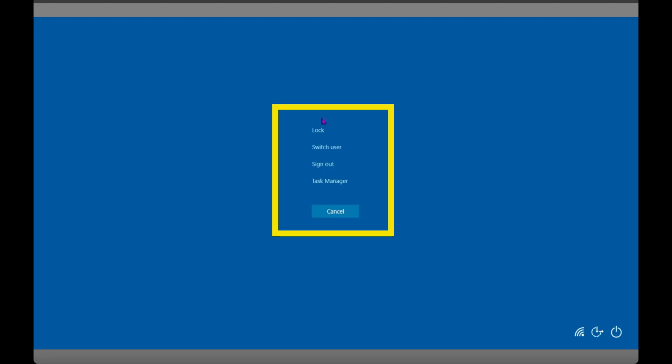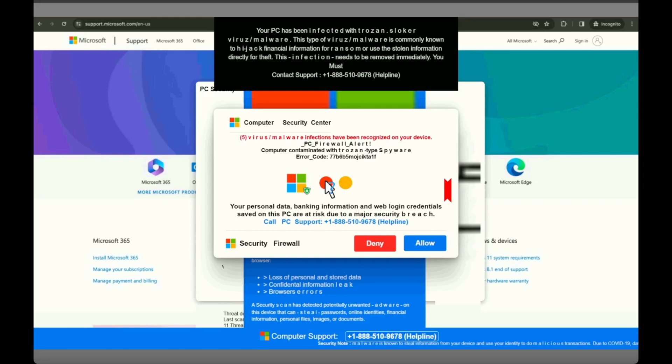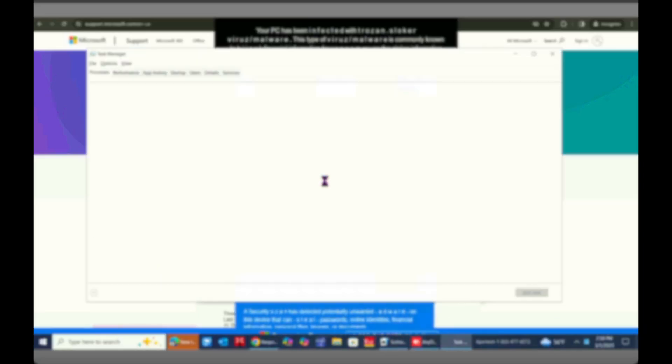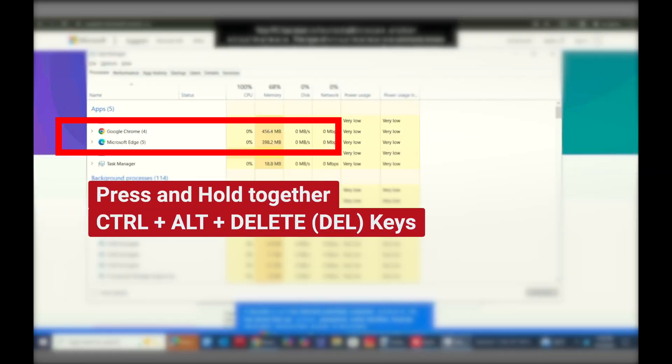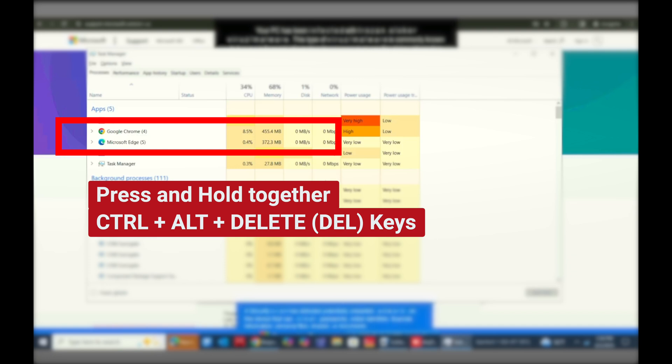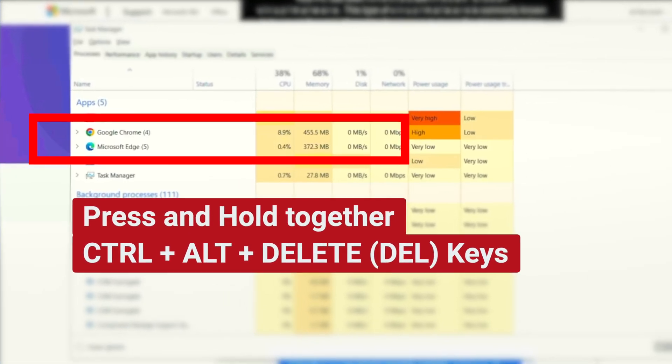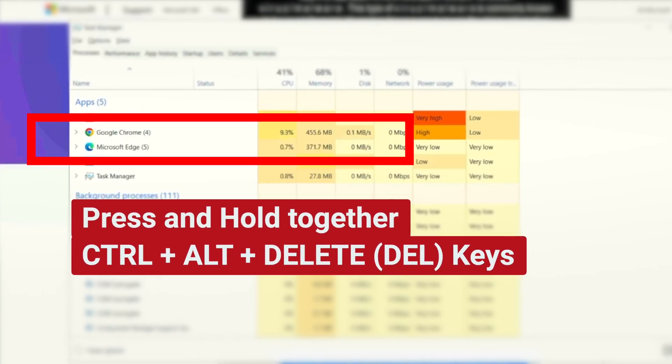Lock, switch user, sign out, task manager—we need to click on Task Manager from here. Once again, the command is going to be Ctrl+Alt+Delete. Now you will have a window something like this. It is a Task Manager.